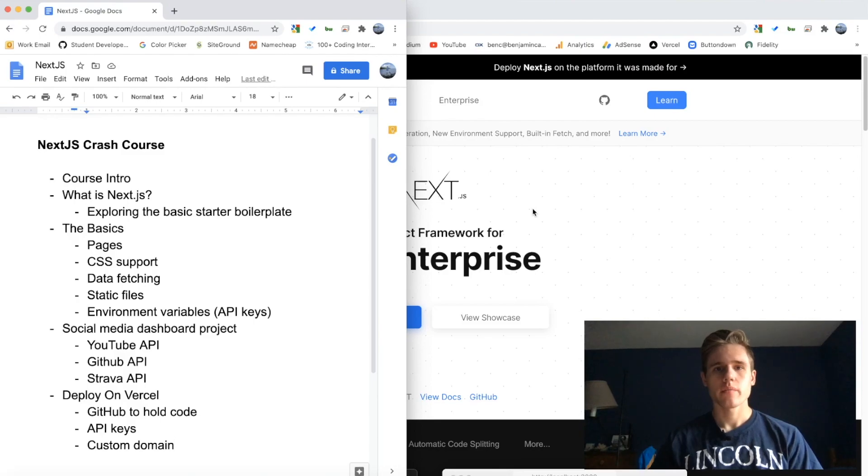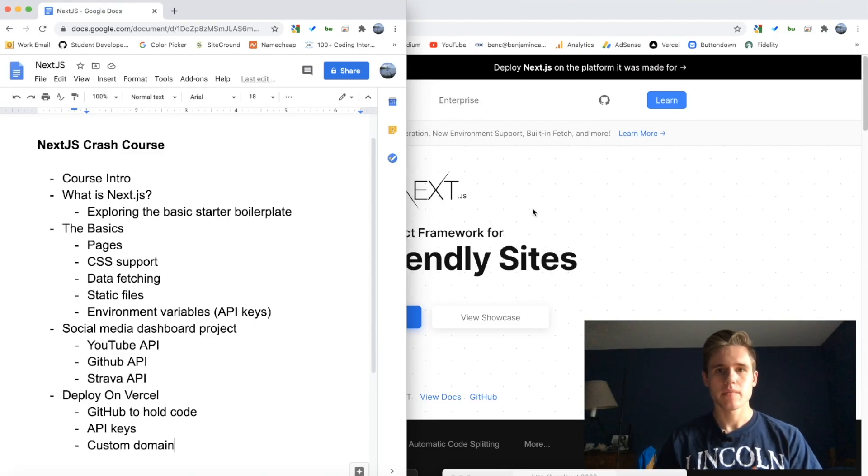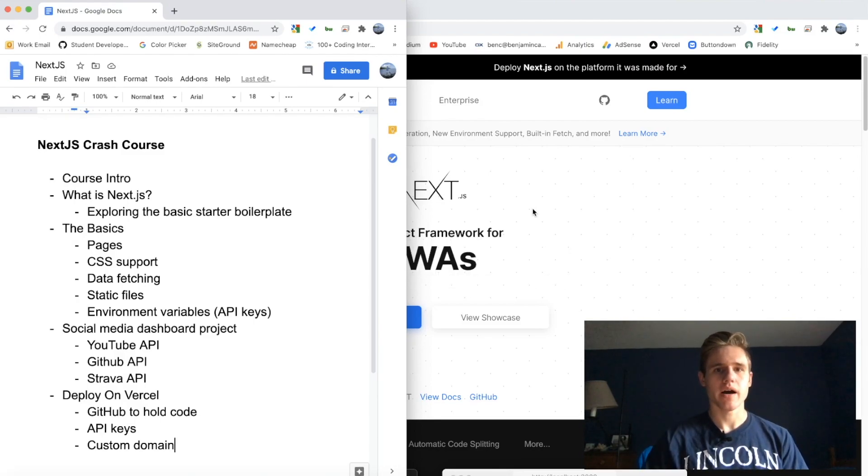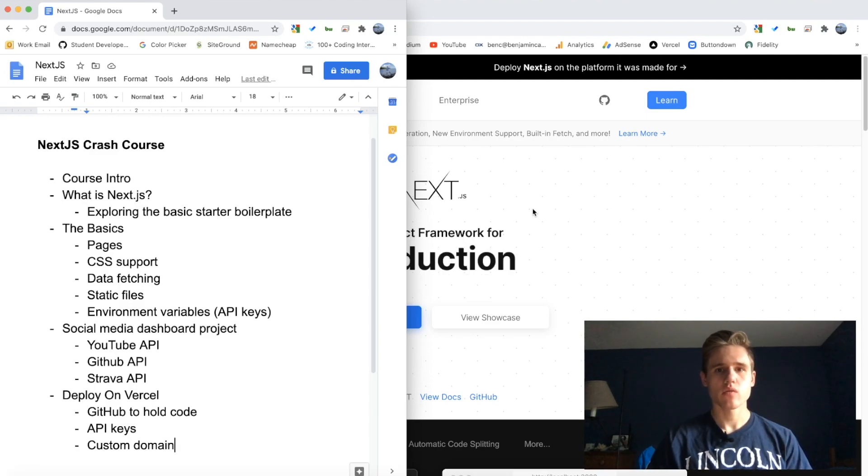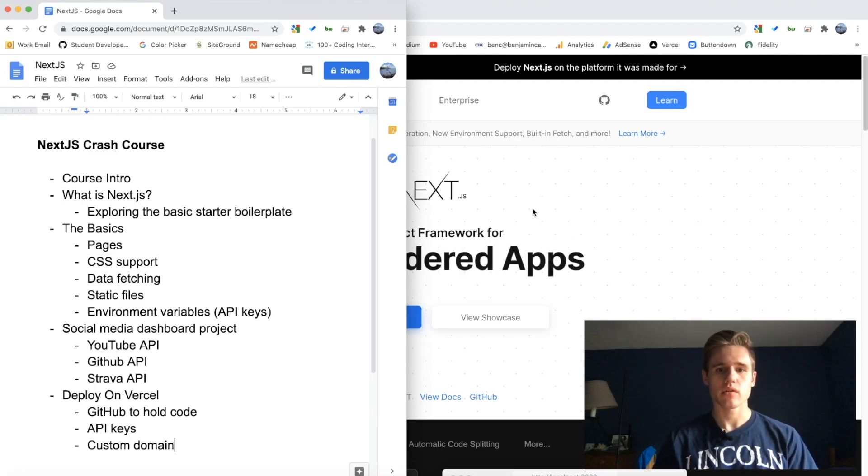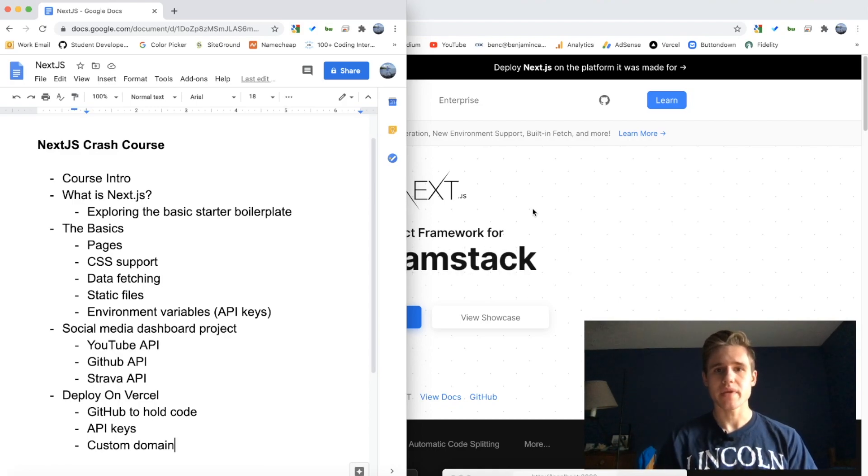What's up guys, welcome back to my channel. I'm super excited to be introducing my next tutorial series, and this one will be on Next.js. It will essentially be a Next.js crash course. If you're a beginner or an intermediate, this course is designed for you.